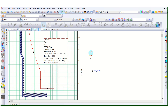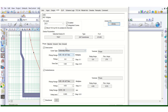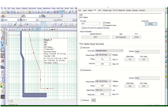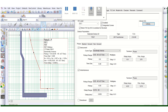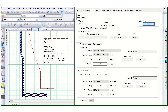Let's go to the relay setting page — overcurrent delay. We will try to understand by changing the values in the individual settings what the impact is on this curve. First of all, let's uncheck this 50, the instantaneous setting.